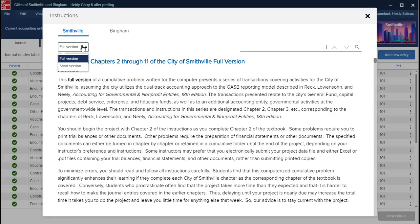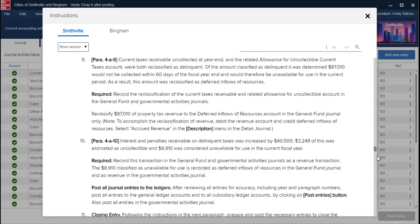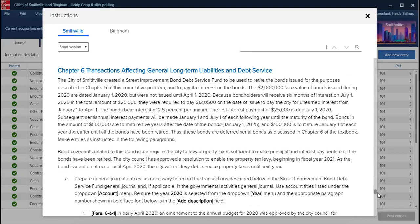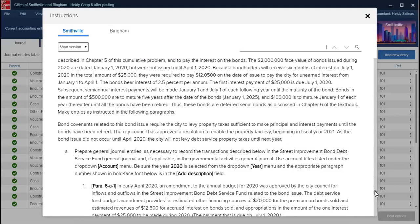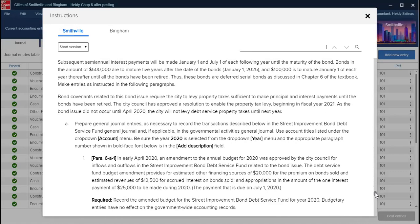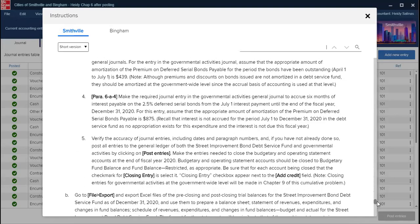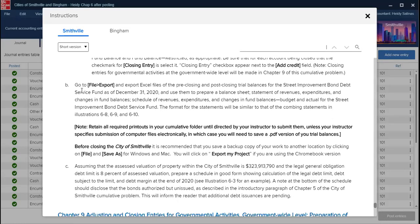Then we're going to start doing the Charter CIS, and for Charter CIS we are going to create a new fund called the Street Improvements Bond Debt Service Fund. We're going to do all the journals for the governmental activities fund too, and we can use the examples from the book on how to do the journals.